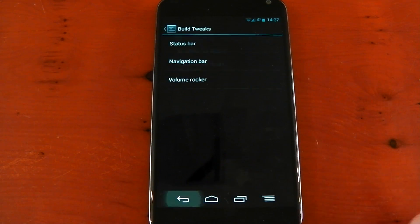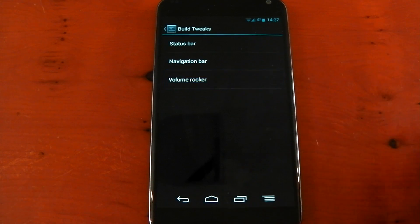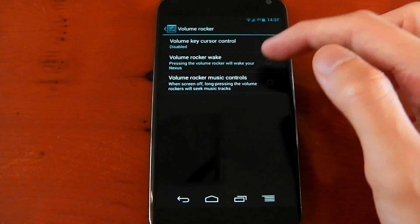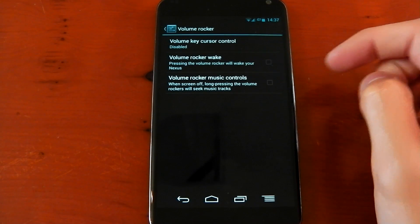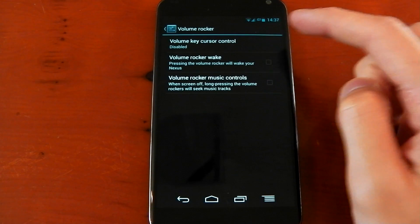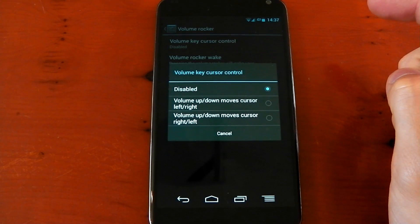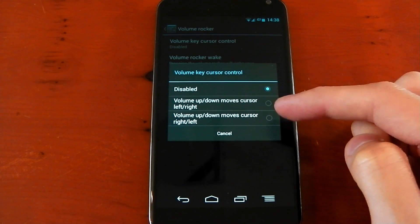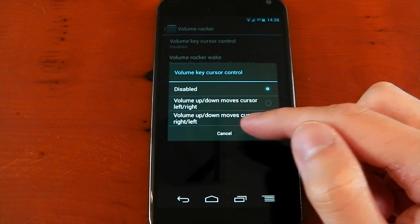And you've also got some volume rocker tweaks as well, for example the volume rocker wake and the music controls and the volume key cursor control as well.